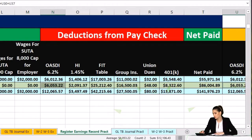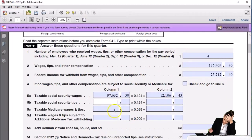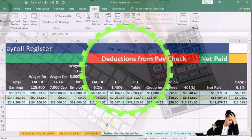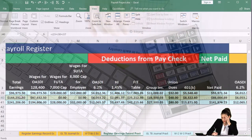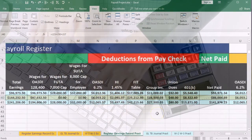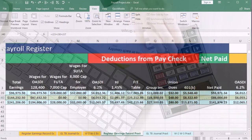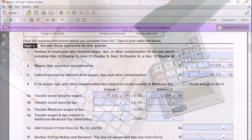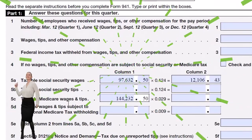We have no tips, which is nice. Then we have the Medicare wages. Medicare has no cap, so we're just going to pick up total earnings: 144,232.50. Medicare wages would differ from total earnings only if something like a qualified cafeteria plan — a Section 125 plan — were deducted. So we pull in 144,232.50 for the Medicare wages and enter it in the 941: 144,232.50.